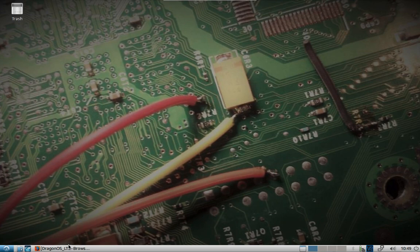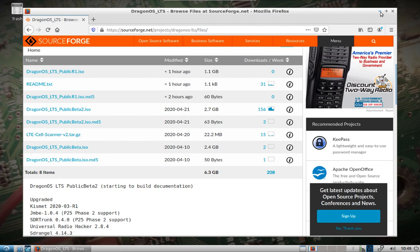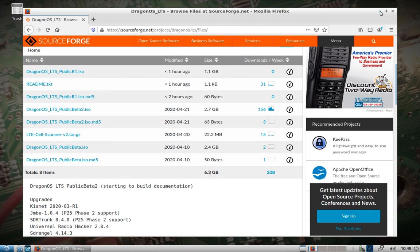I've added — we talked about it in a previous video — LTE Cell Scanner version 2, which is sitting in the user source directory. That's just compatible with HackRF. Once I get my hands on a Blade RF, I'll probably make sure it works on that as well.